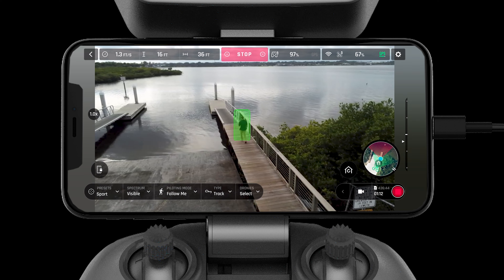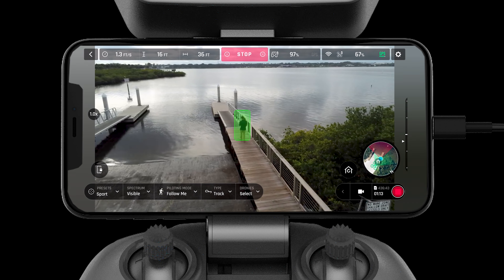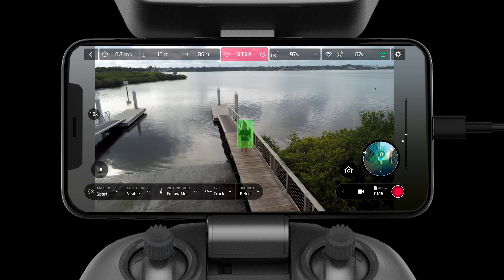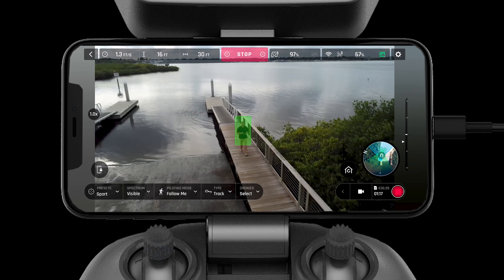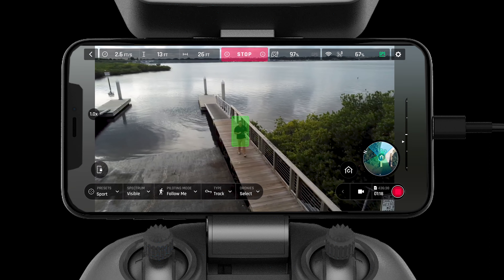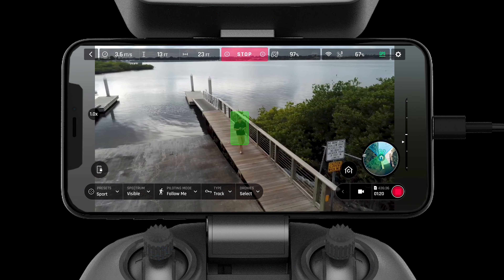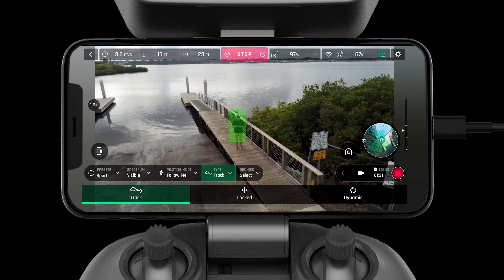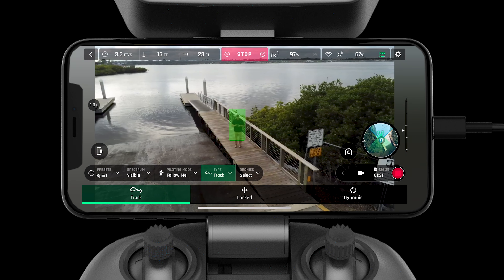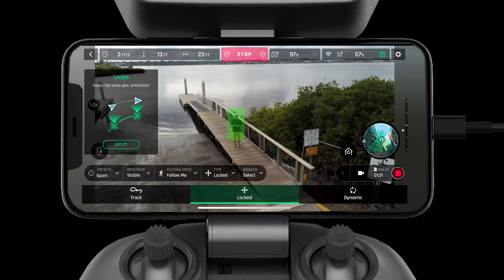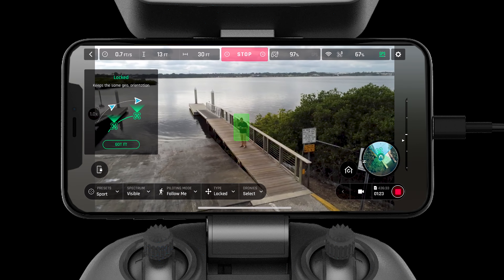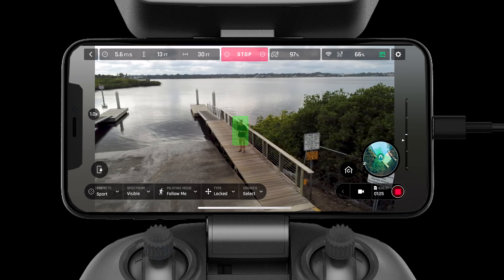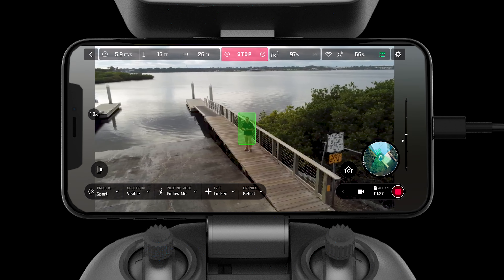The Follow Me mode allows the drone to track your movements. There are three tracking modes: walk, track, and dynamic. Follow Me mode offers lots of different angles and perspectives for the user to choose from.